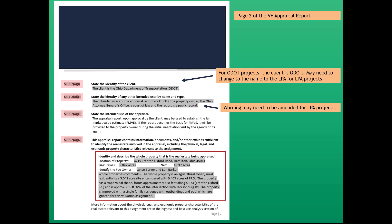We need the location of the property, gross size of the site, the net size of the site, we need to identify the fee owner, and we need to describe the whole property. Also, more information about the physical, legal, and economic property characteristics of the real estate relevant to this assignment are in the highest and best use section.